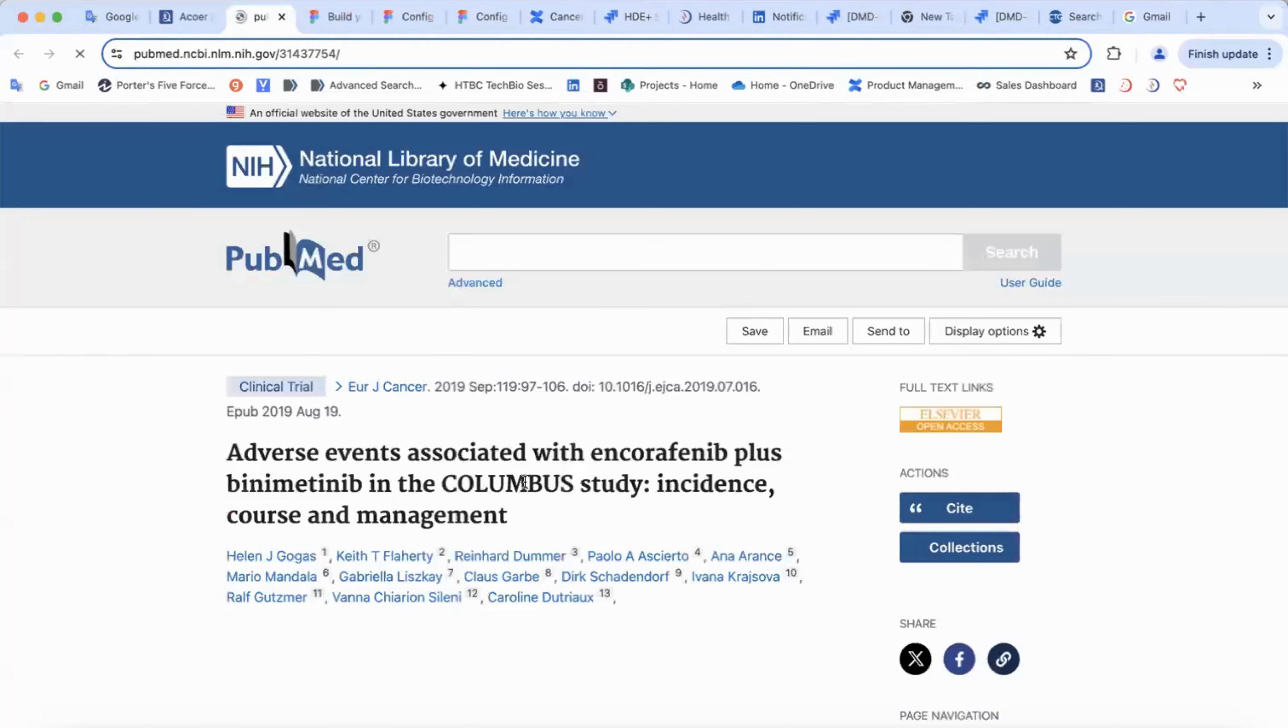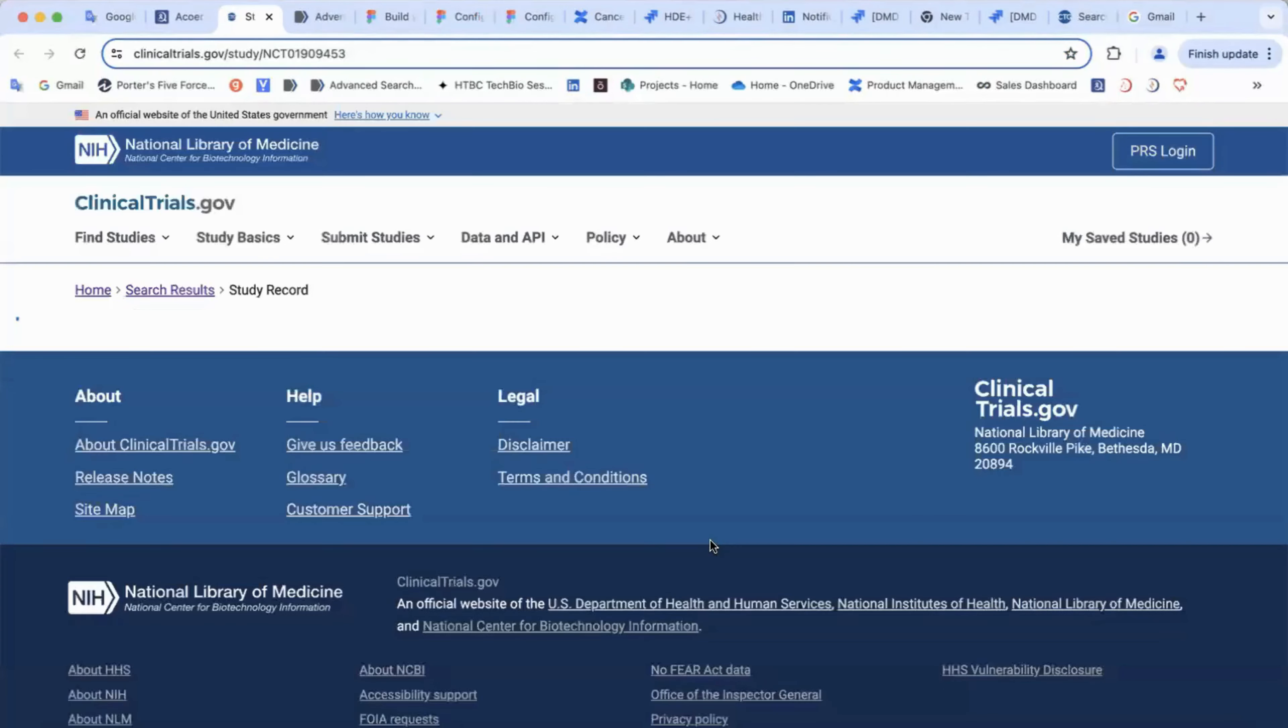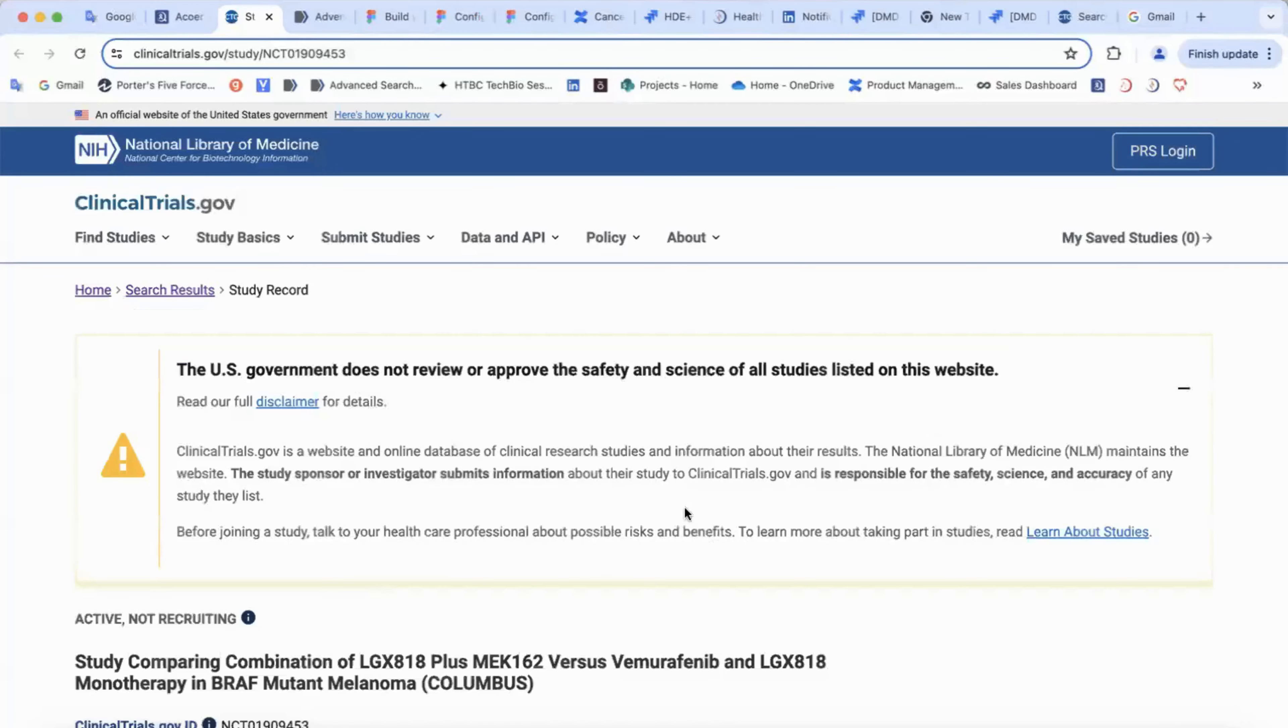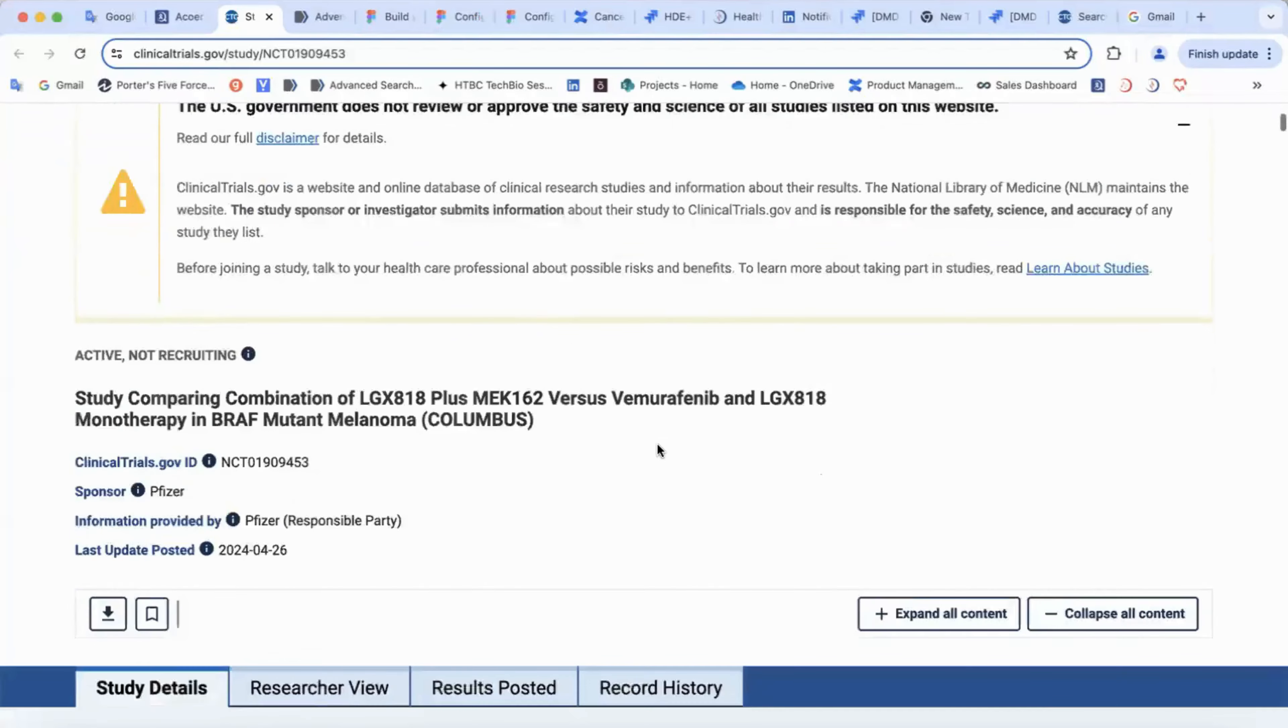If you click on the article, you will see its PubMed page. If you click on view on the clinical trials.gov, you will see the clinical trials.gov page of the trial.